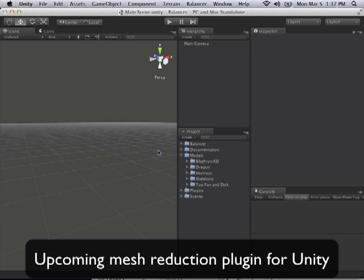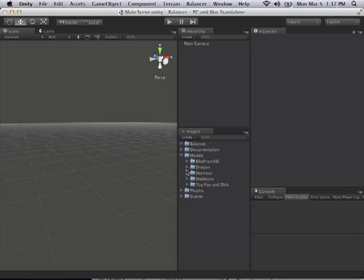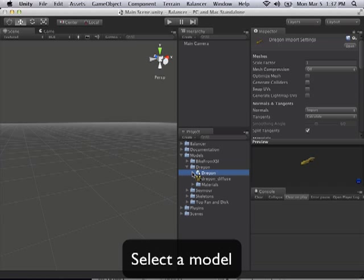So let's get started. First thing we're going to do is we're going to need a mesh to reduce. I've got a dragon straight out of Poser 2012.